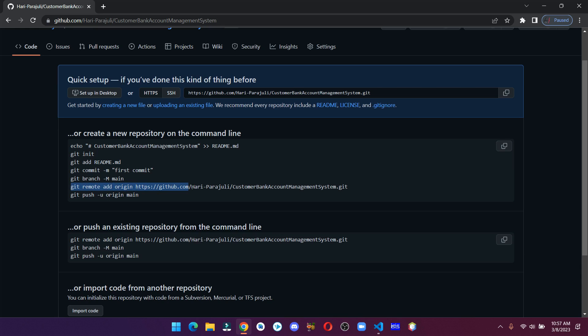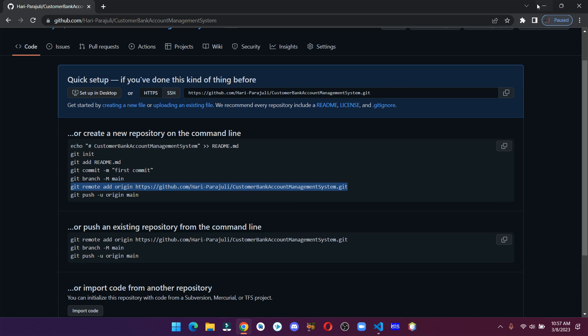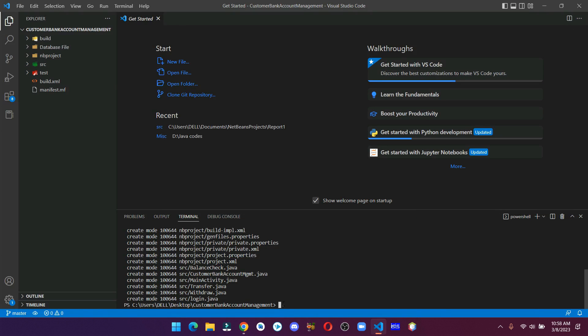Now after that, copy the next command and this will help you connect your local folder to your repository, which will help you to push your commits.